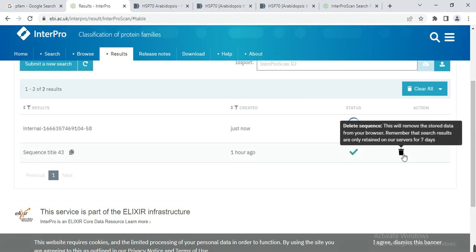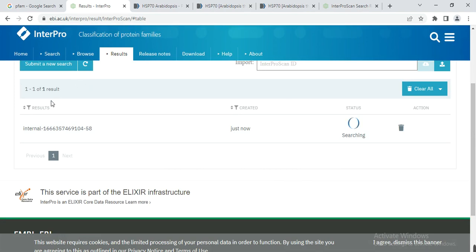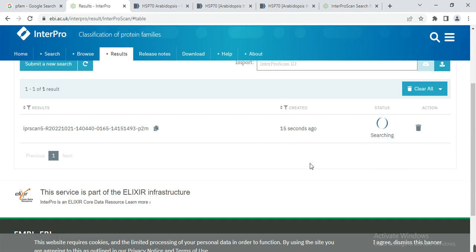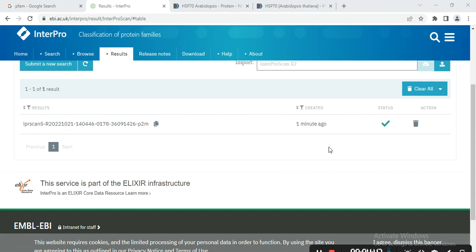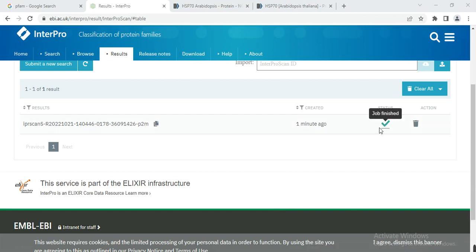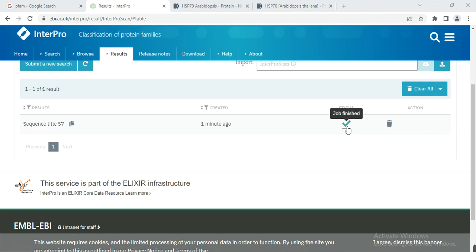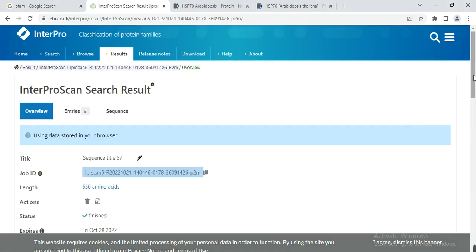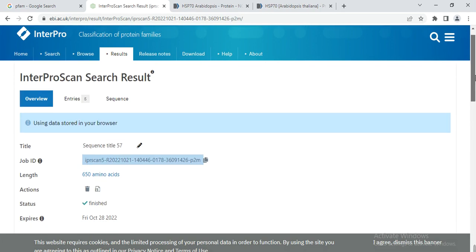I have already entered some other queries, so it is now working on our job with the inserted sequence. It will take a little bit of time, maybe a minute or 30 seconds. After that, your job will be completed and it will show a tick mark indicating the job is finished. You can click on that tick mark or job finished icon.